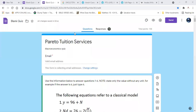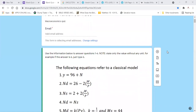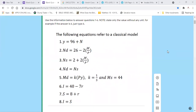Use the information below to answer questions one to six. Note: state only the value without any unit — for example, if the answer is six, just type six. The following equations refer to a classical model. Y is equal to 96 plus N. These are the equations we have; we've been given the production function.